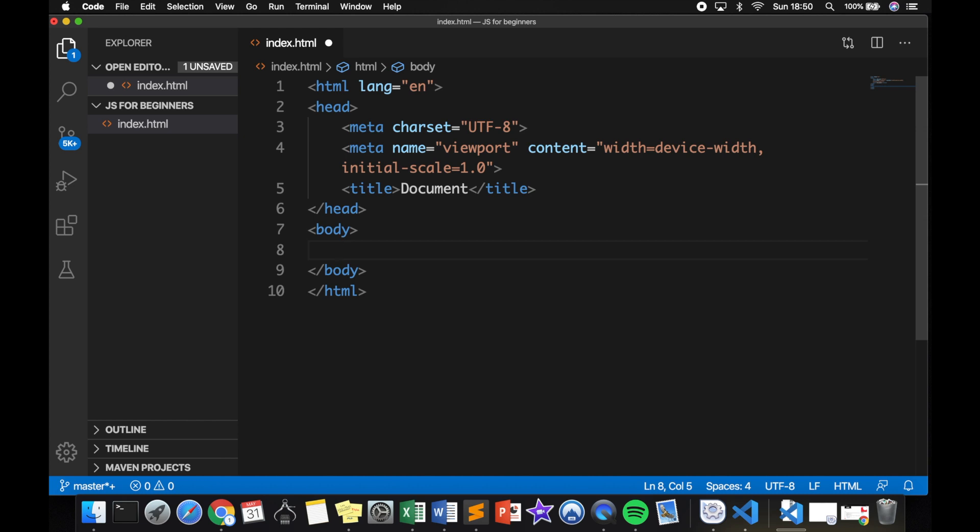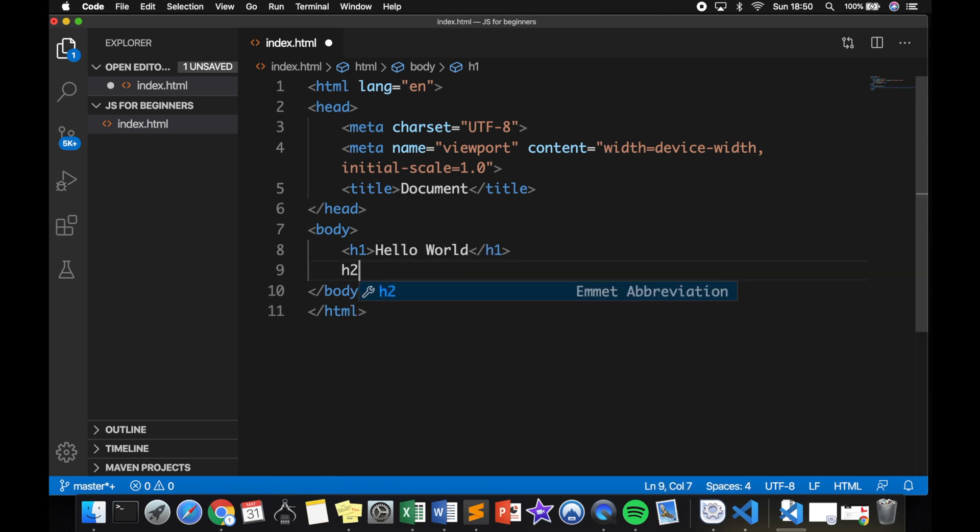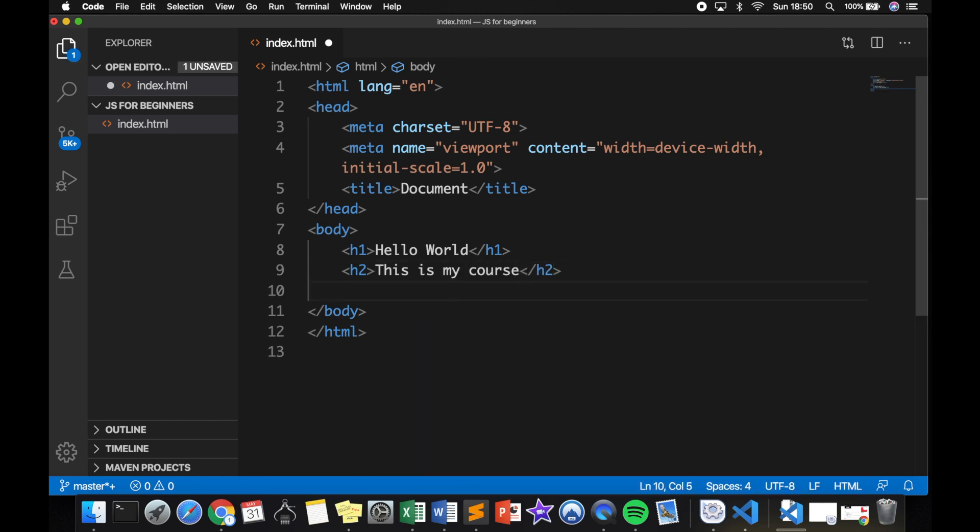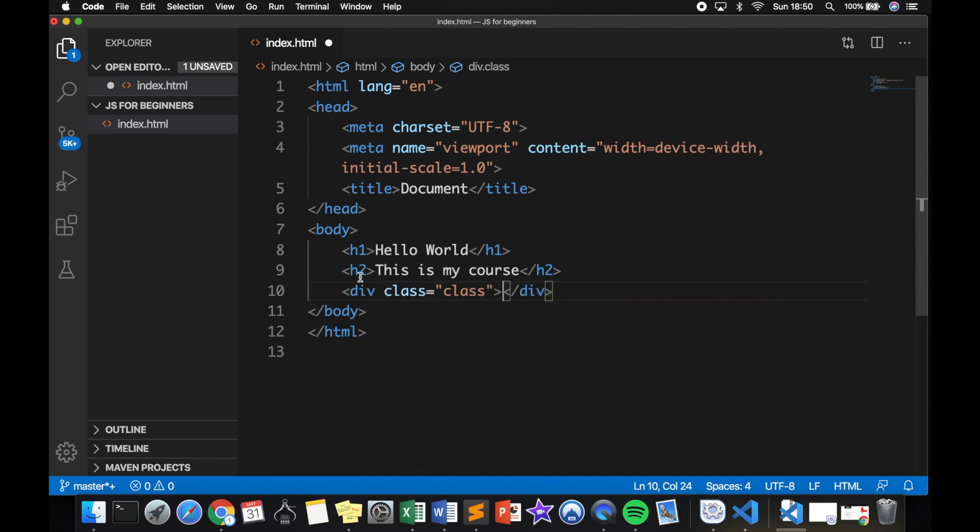This can also be done with other HTML elements. So let's write down h1 and hit tab, and our h1 has been created. So let's say Hello World. On the line below, we could create a h2 and say, This is my course. Actually, the same thing can be done for IDs and classes. So let's say we want a div with a class of class. And our div has been created with a class.